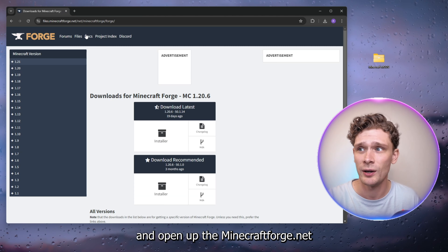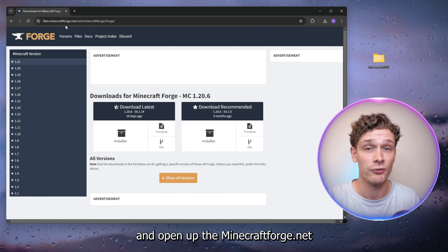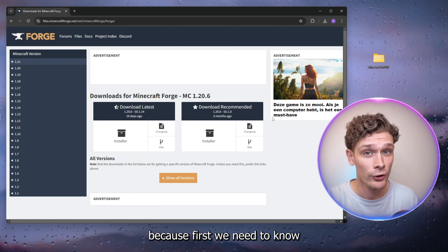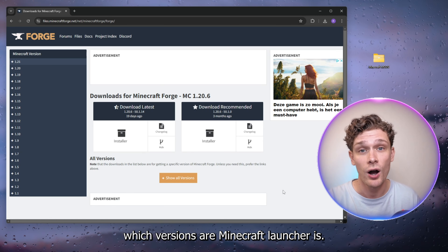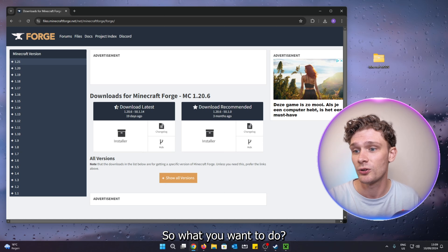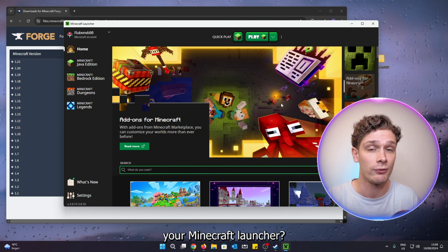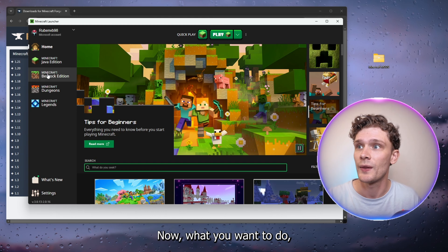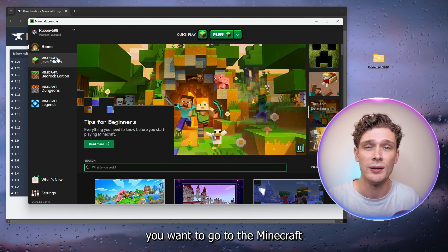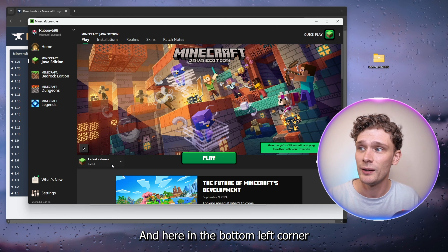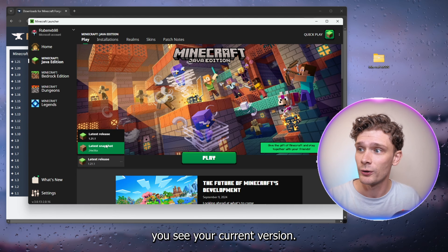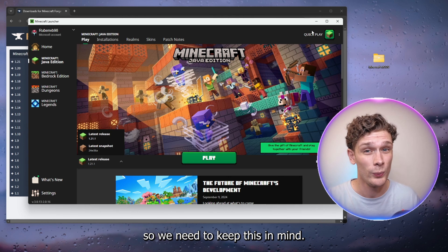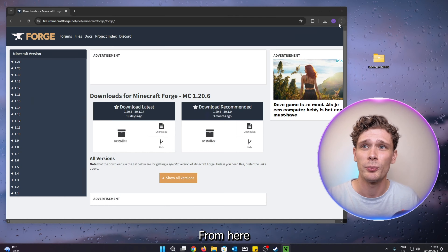Close this window and open up minecraftforge.net. Here we have a whole bunch of Minecraft versions, because we first need to know which version our Minecraft launcher is running. Open up your Minecraft launcher, go to the Java Edition version, and in the left corner you'll see your current version.